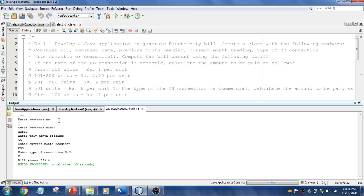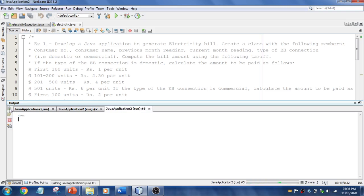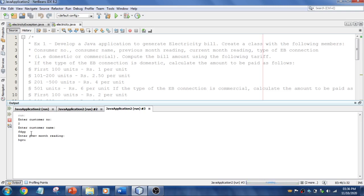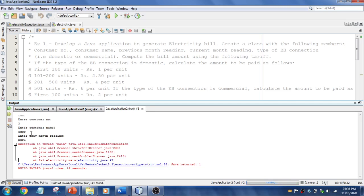This is a simple program — we have not used any validation checks. Let me try with another input. Running again: same number, a name, and instead of entering numbers for the reading I'll enter some invalid text. You see that it throws an exception and came out of the program — it got terminated. I can't continue; I have to run again. So we need to catch these exceptions.